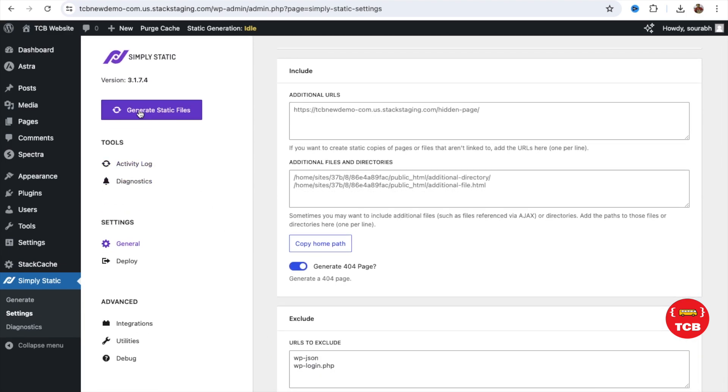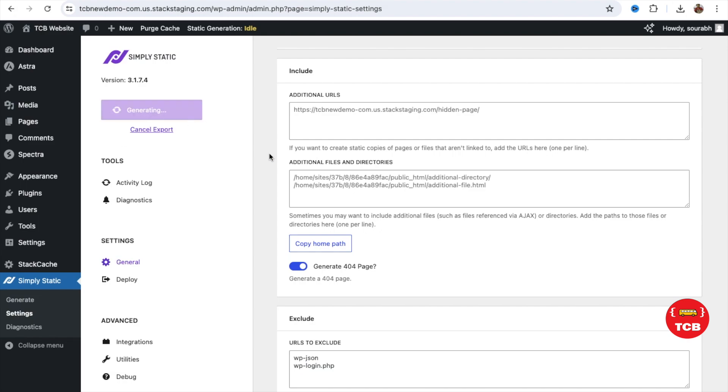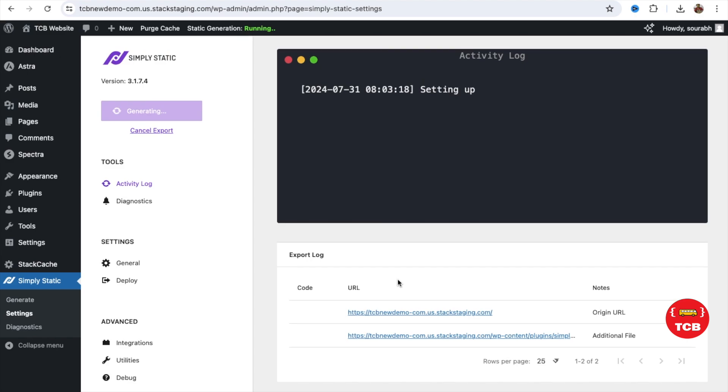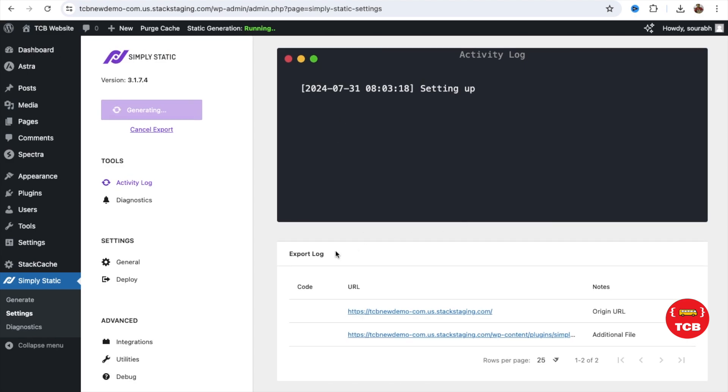Now, let's click on Generate Static File. And wait some seconds. Let's go to the Activity Log. And you will see all the logs here.